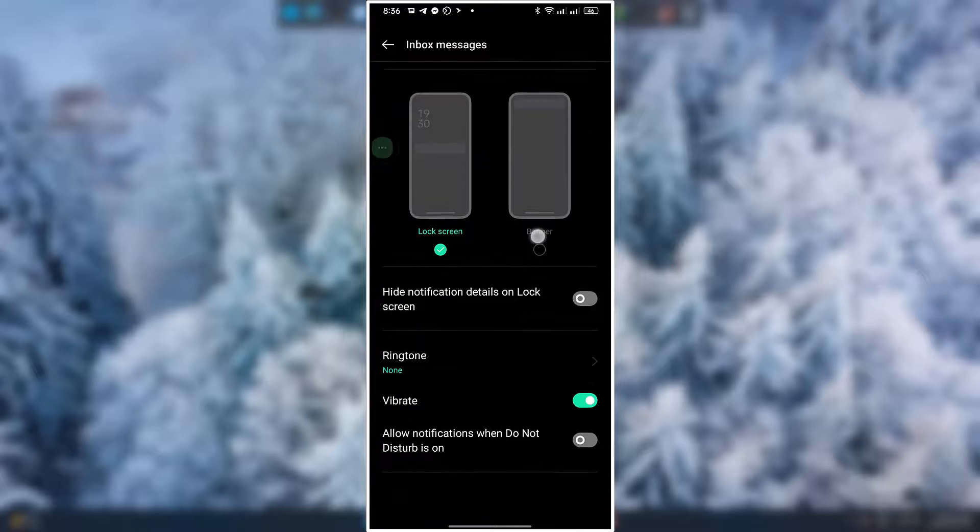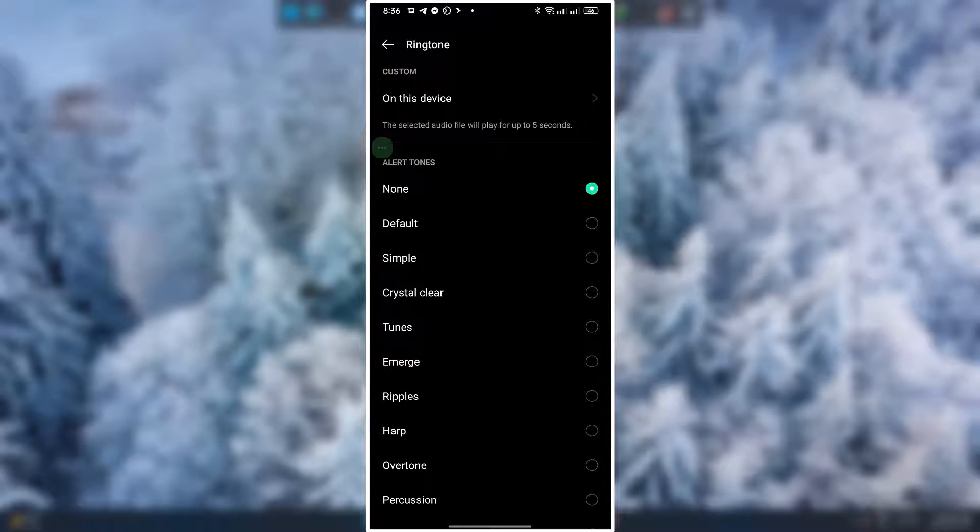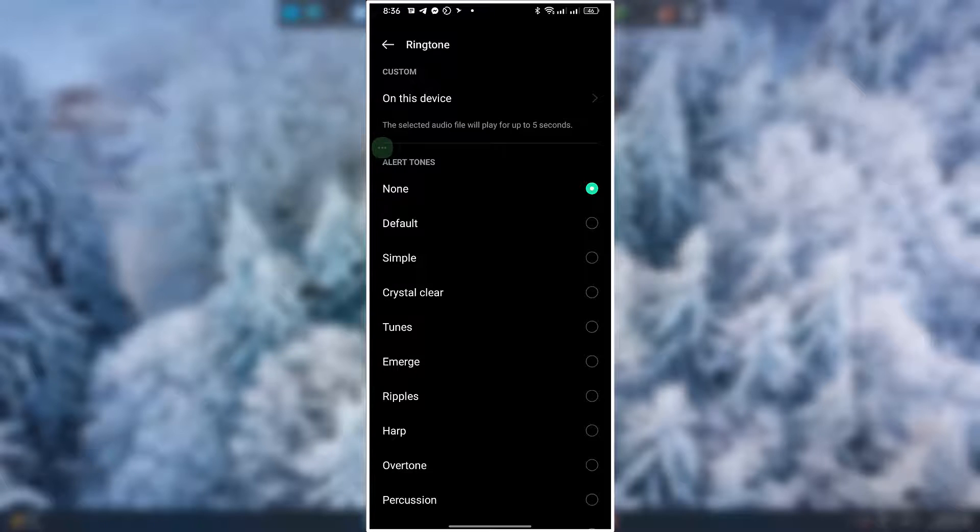Finally ringtone. By default it is none. Now you can change it to the one you like. Tap and choose which one is good for you.